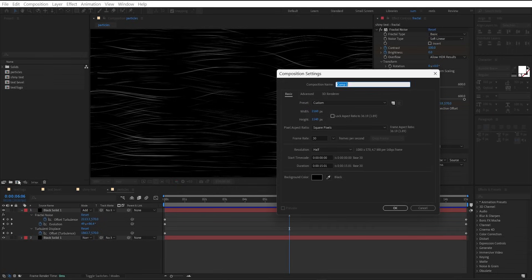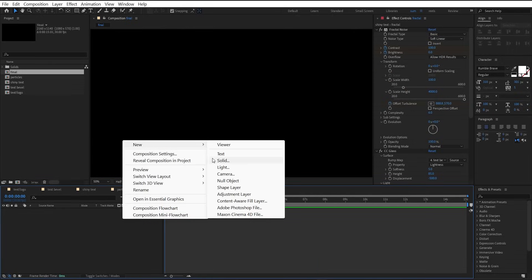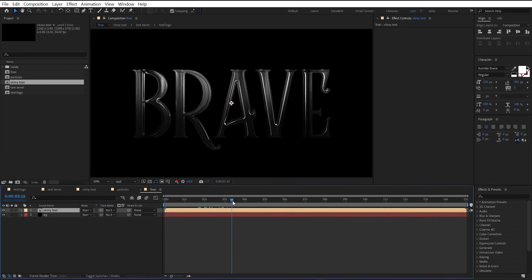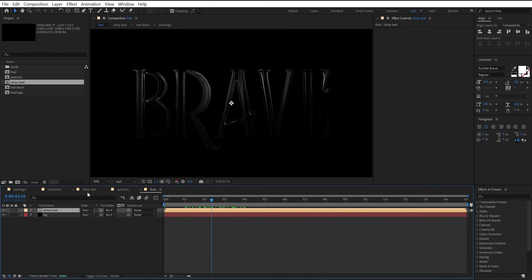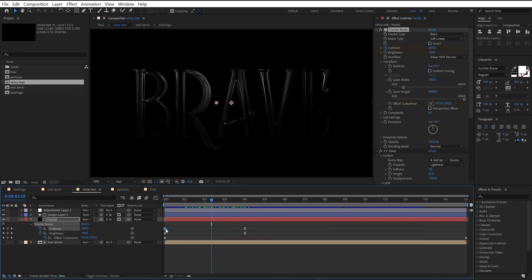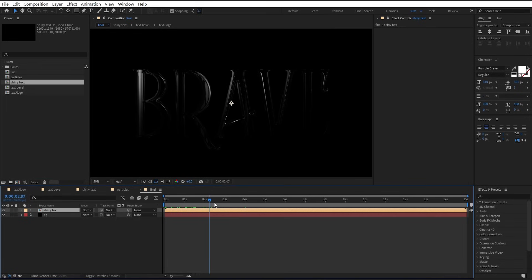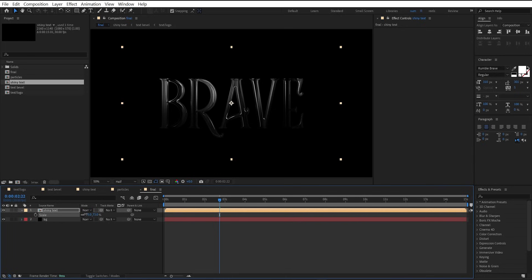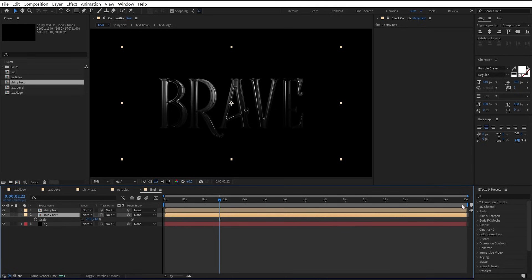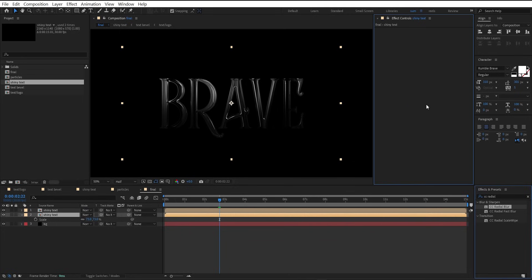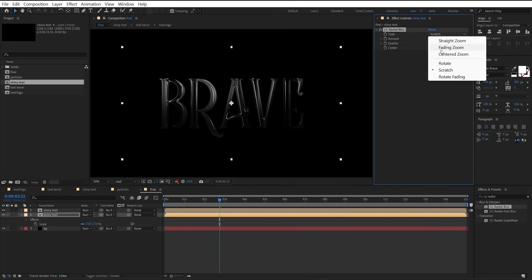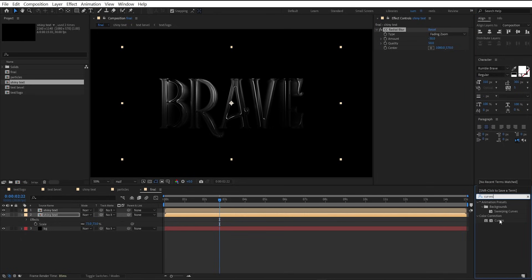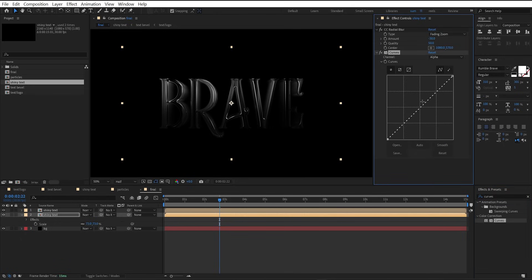Now make the final comp. Add a new solid — it will be the background. Place the shiny text comp into the timeline. Go back to the shiny text composition and drag the contrast keyframe forward — looking nice. Now adjust the scale, make a duplicate, and select the layer below. Add CC Radial Blur to it, set type to fading zoom, and set amount to negative 30. Add a curves effect, select the alpha channel, and drag it to the upper left corner.